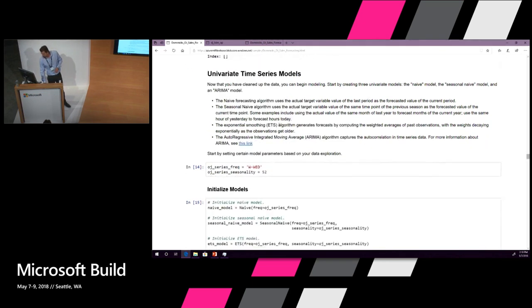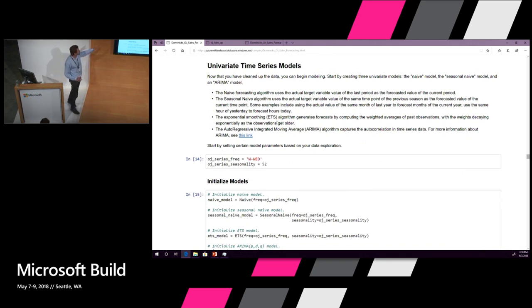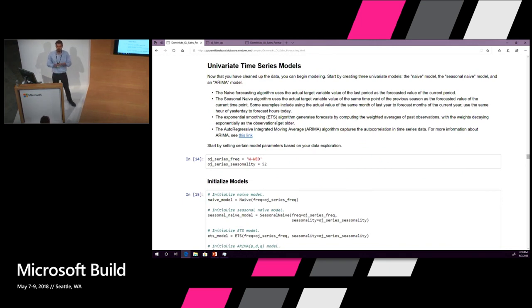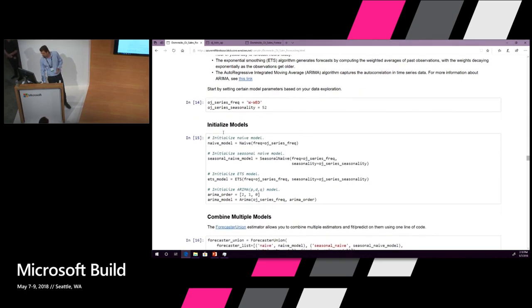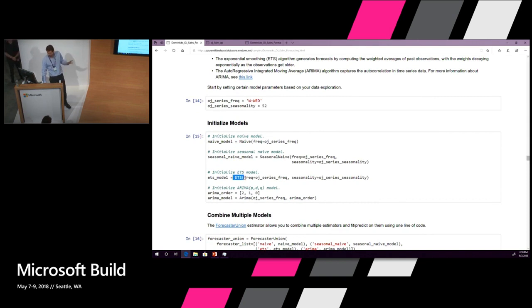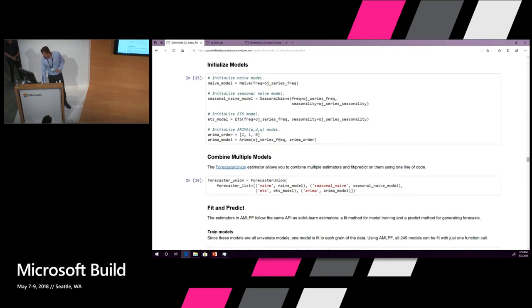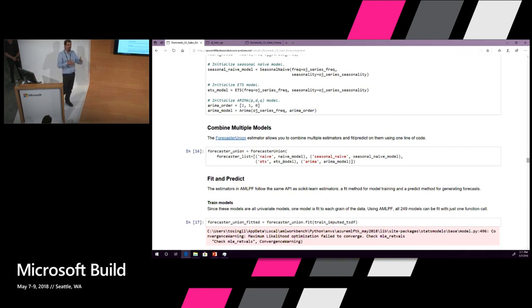Now we're getting into real time series here. When I say univariate time series models, this is the bread and butter stuff of time series forecasting. This is your naive model. This is your ETS. By the way, this is the first implementation of ETS in Python that I've ever seen. There isn't one. Now there is. And you can try your standard ARIMAs.